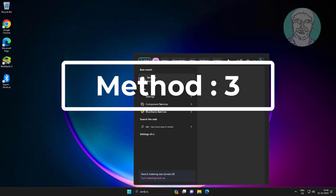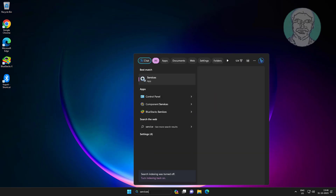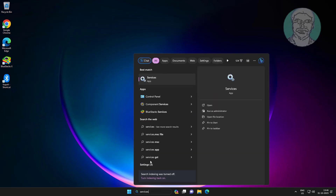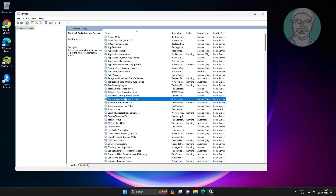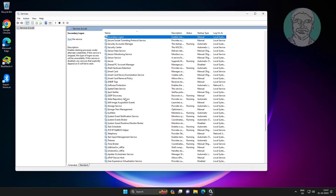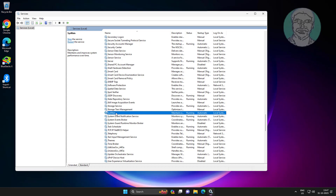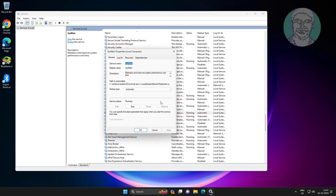The third method is to type Services in the Windows search bar. Open SysMain, change the startup type to Automatic, click Start the service, click Apply, click OK, and restart the service.